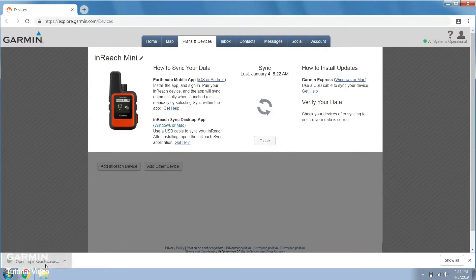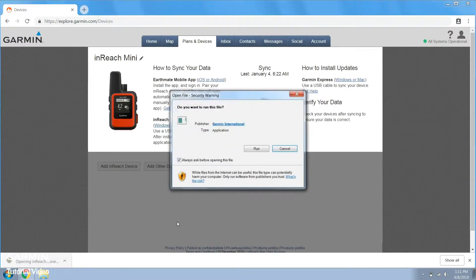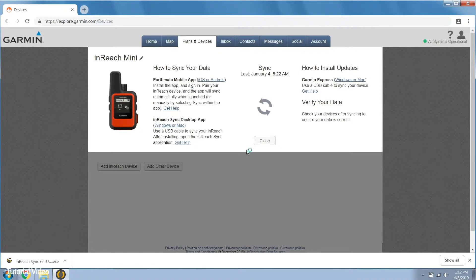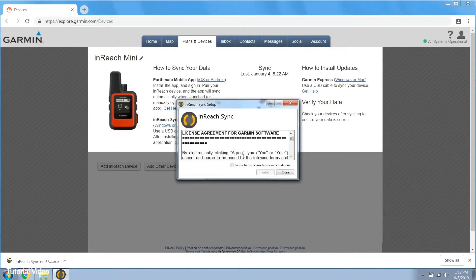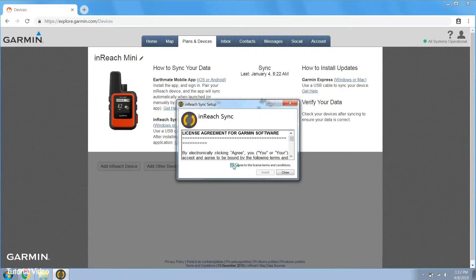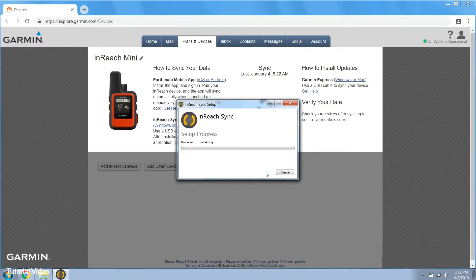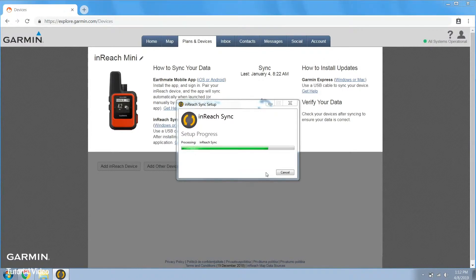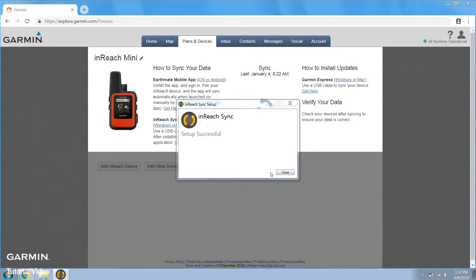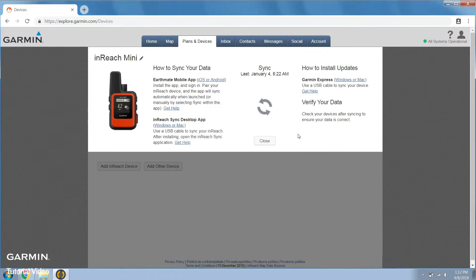Once the download is complete, install the application. Agree to the terms and conditions and select install. Select yes if you are asked about allowing the software to make changes. Then select close when it is complete.